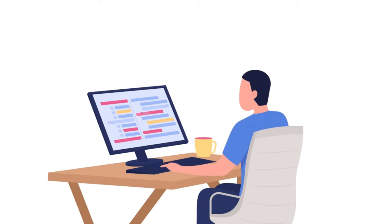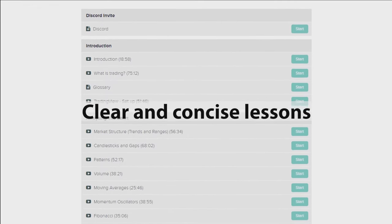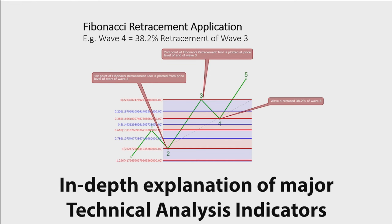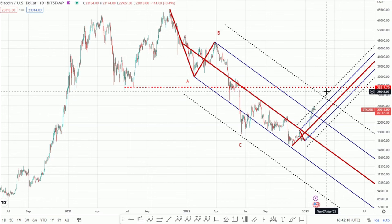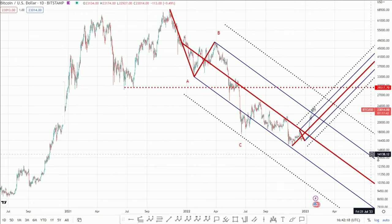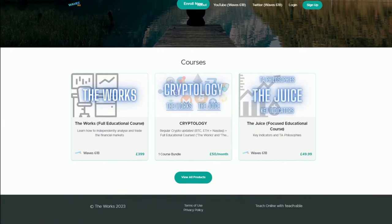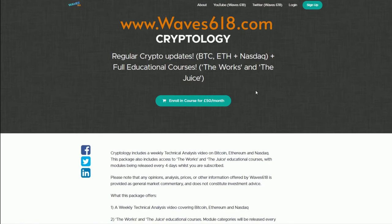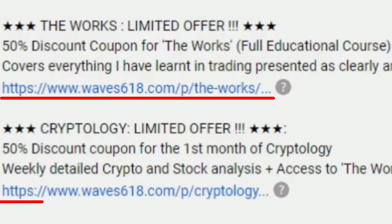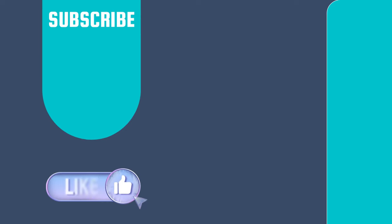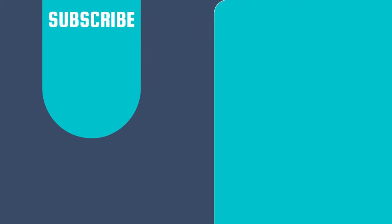For those of you who want to learn how to confidently trade the financial markets independently, I've put together all of my trading knowledge in a complete course called The Works — thorough, jargon-free lessons broken down into a comprehensive curriculum providing a holistic understanding of the markets. For weekly detailed video analysis on crypto and stocks there's Cryptology, a subscription that also gives you access to The Works while subscribed. Head over to wave618.com or use the links in the description — there's a limited-time 50% discount offer.